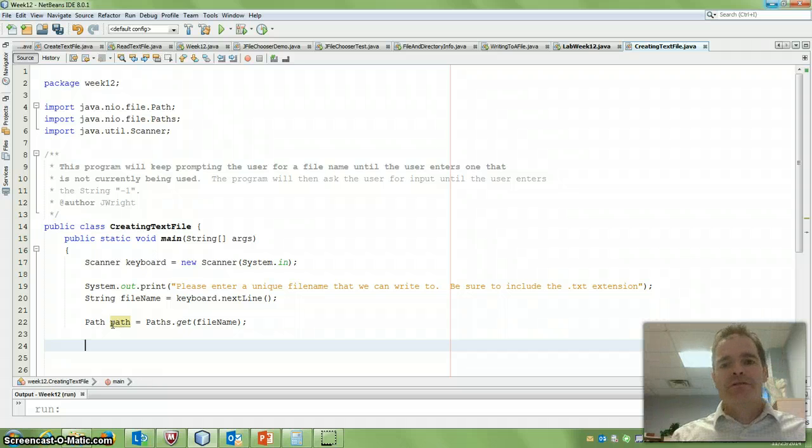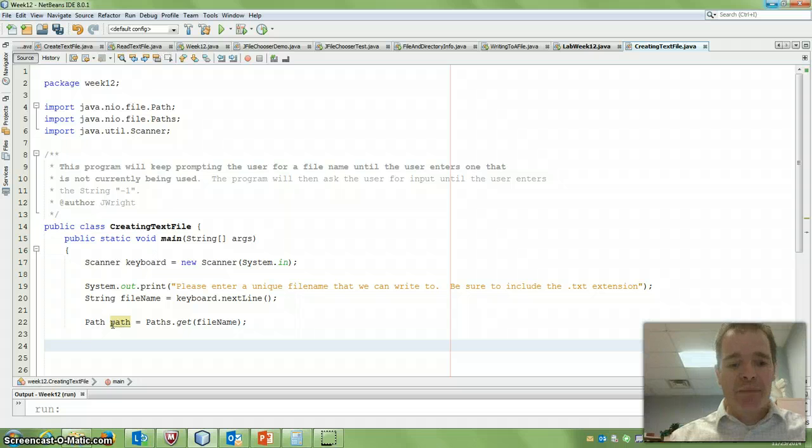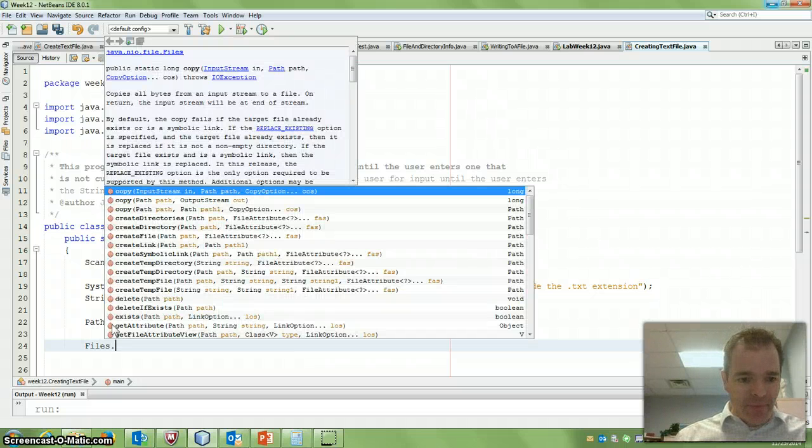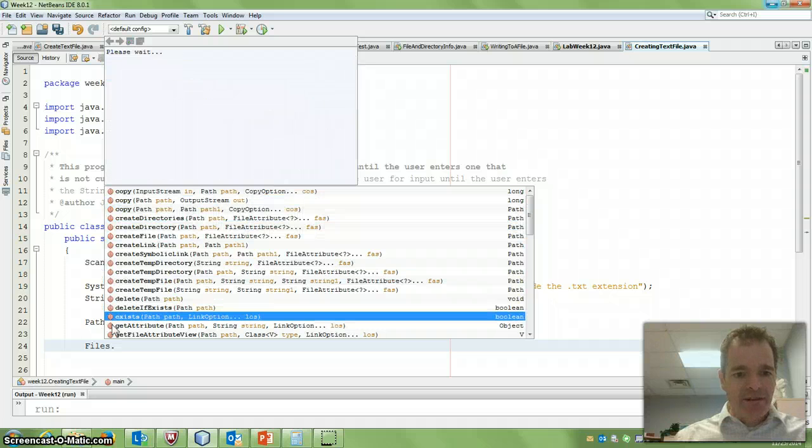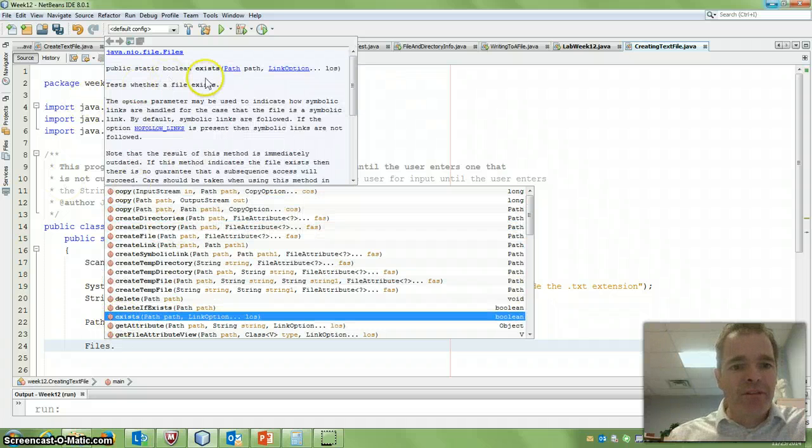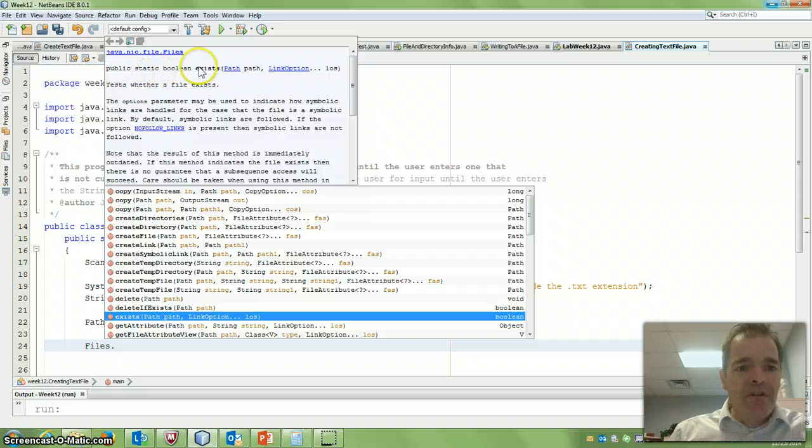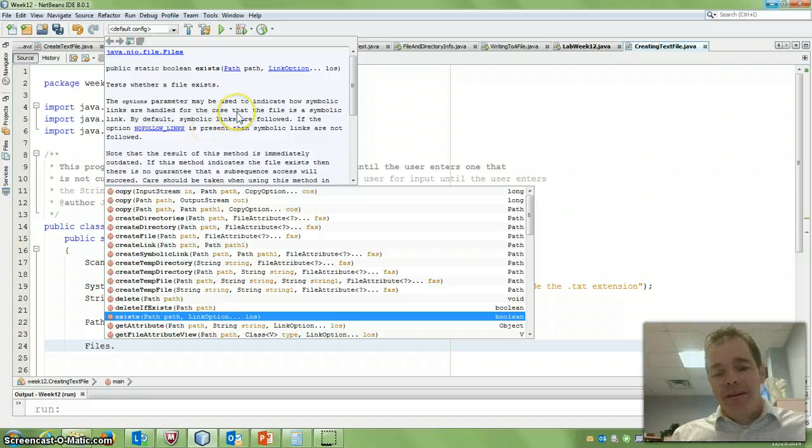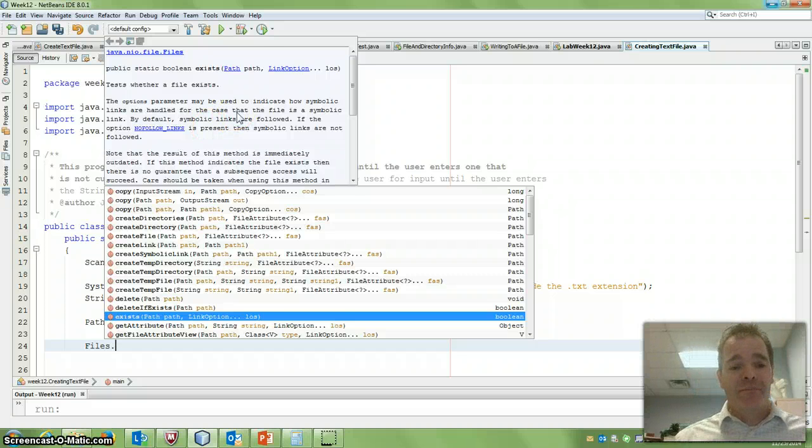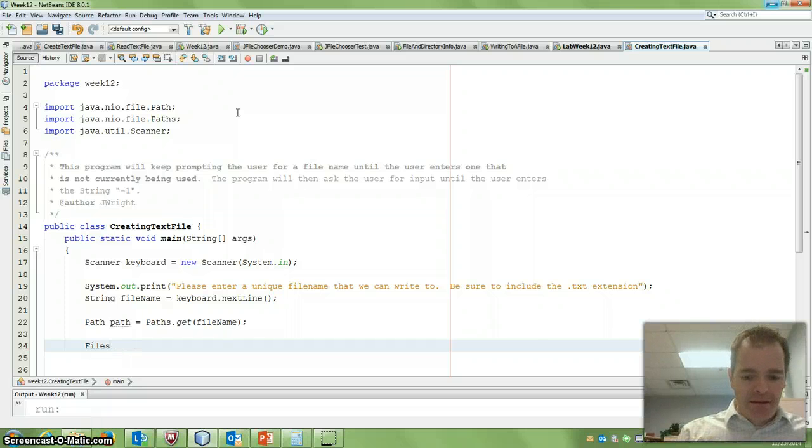Now I can do interesting things. Now in the files class, there's some static methods. So if I say files dot, I can actually check if something exists. So if I read this, if I give it a path, this tests whether a file exists or not. So in this case, if the file already exists, I don't want to use that filename. I want a new filename. So file dot exists.